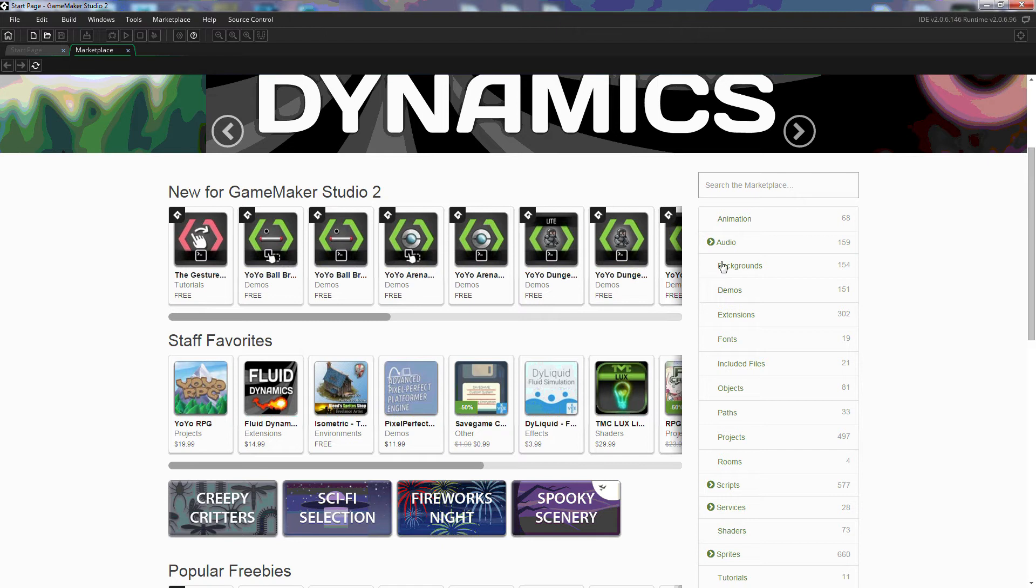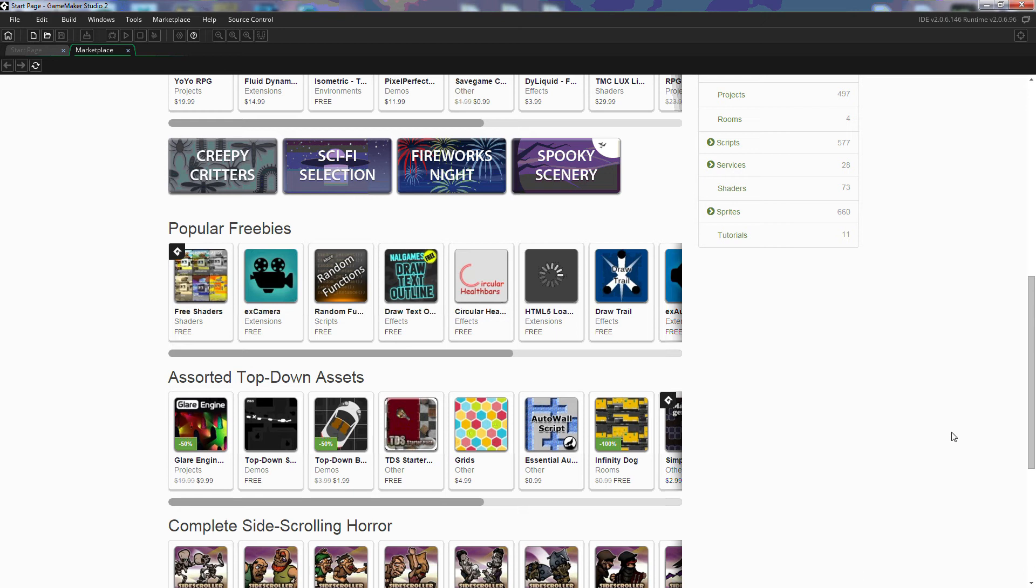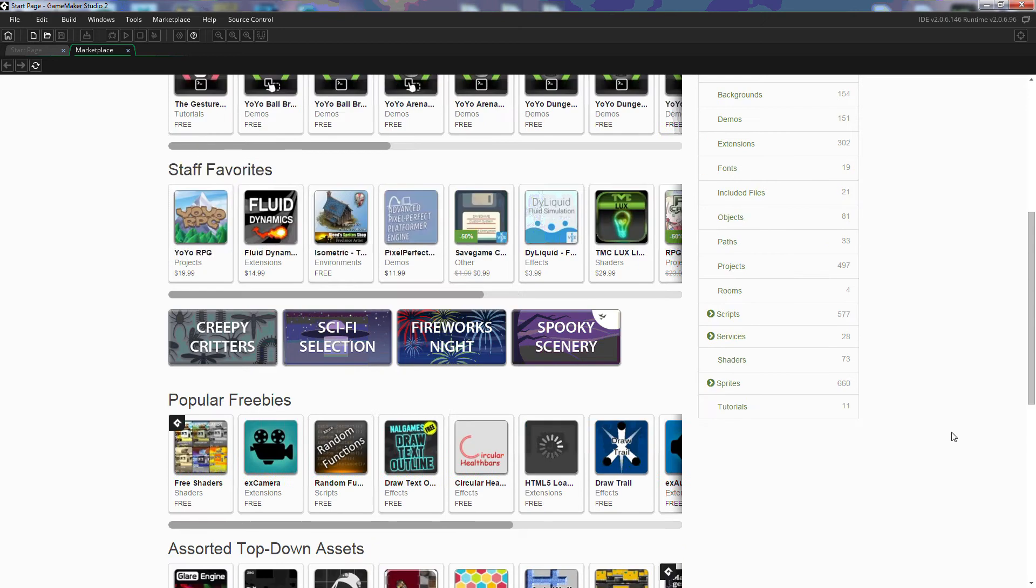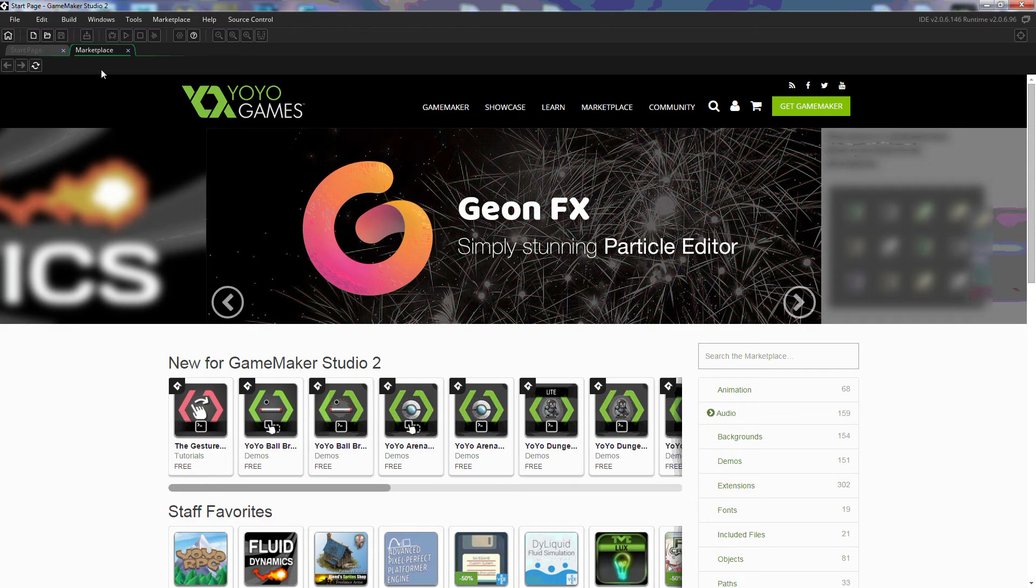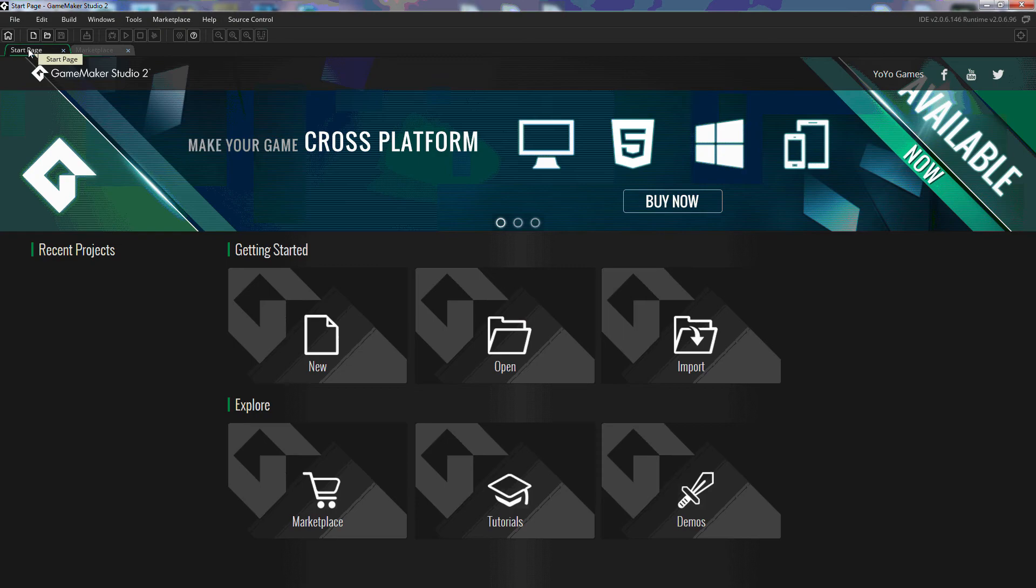Over here on the right we can pull up extensions for GameMaker, premade paths, all kinds of things in here. To switch back to our start page we're going to come over here to this tab and just click on it.